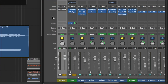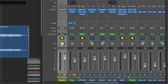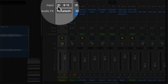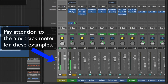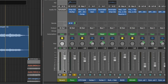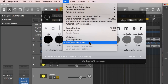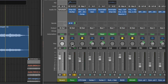I'll bypass the reverb for just a bit to demonstrate these. Post-pan puts the send after the fader and after the pan knob, so affecting the volume or the pan on the main channel will affect the volume and pan on the aux track. Just make sure that your aux track's input is set to stereo so that you see the panning changes. The reason you're seeing the metering change on the aux track but not on the main channel is because I have pre-fader metering turned on. You can go to Mix > Pre-Fader Metering to turn this off, and then you'll see the changes on both.